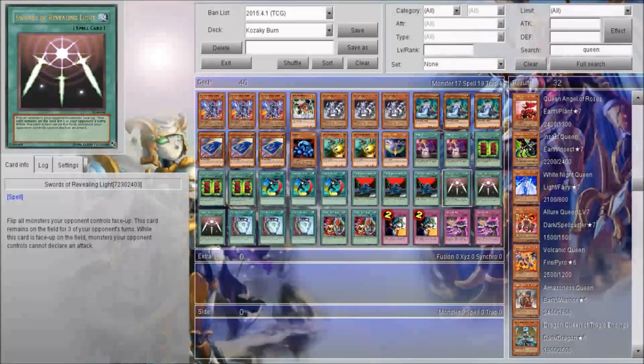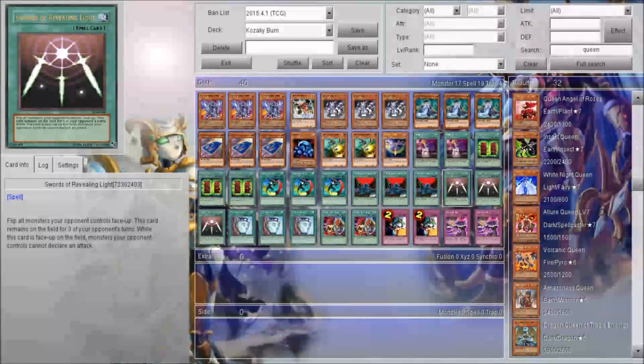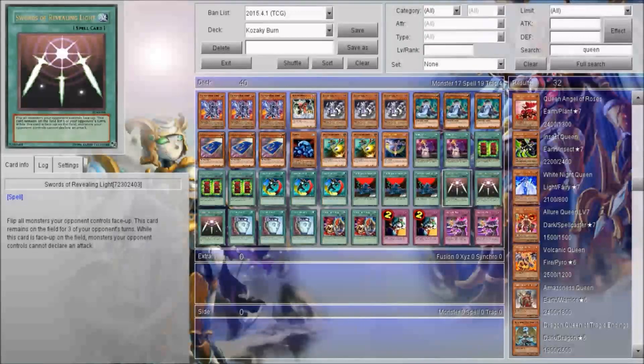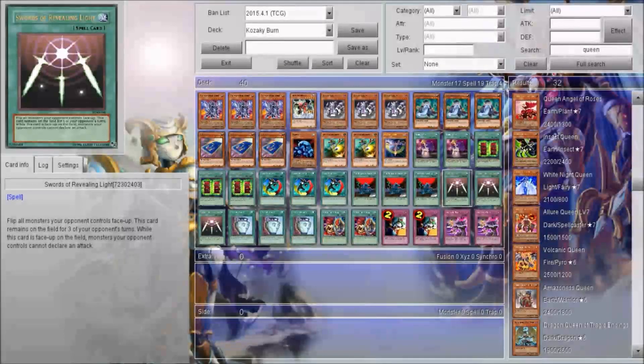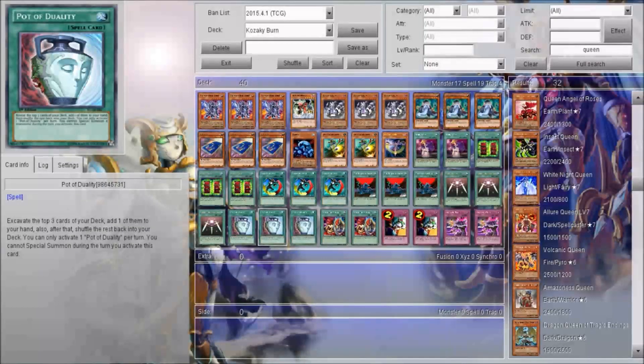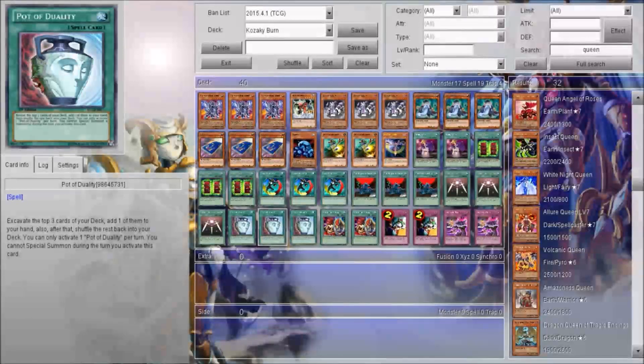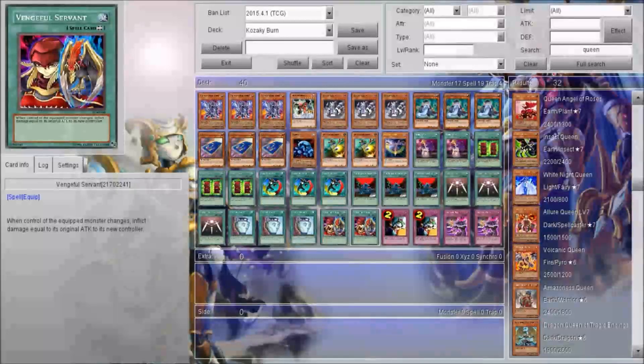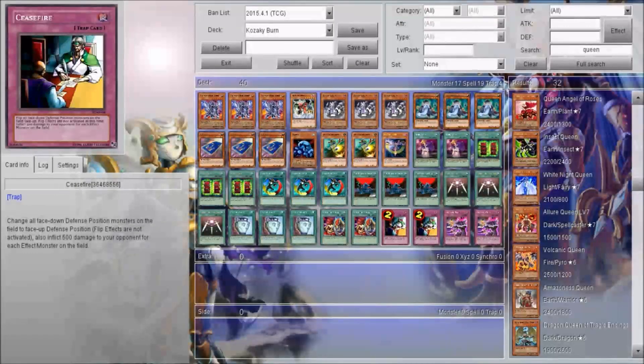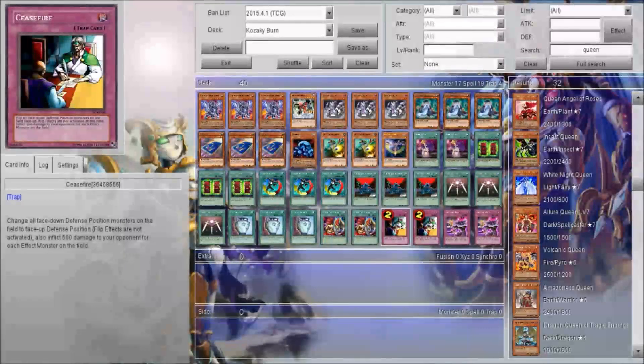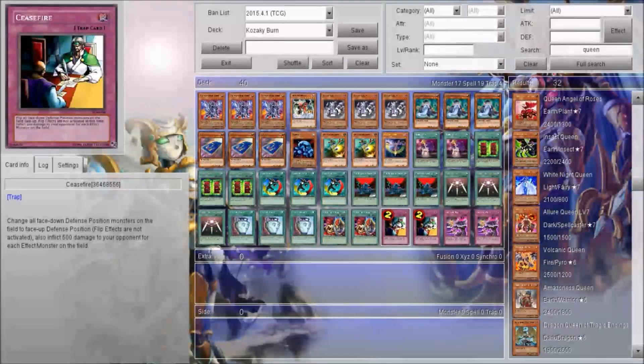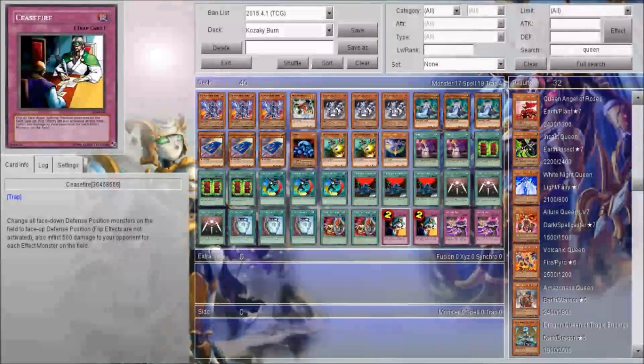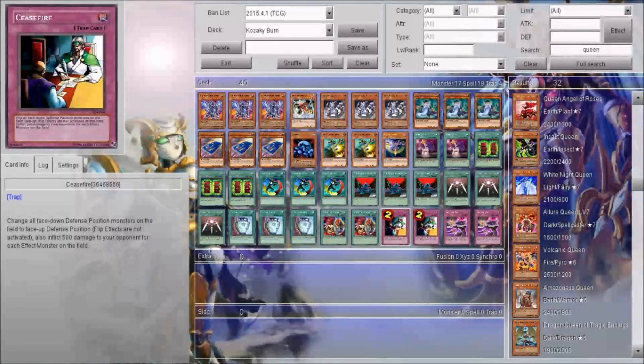Swords to flip over Kasachi and also stop your opponent from attacking, because we're stalling it out. So I had double utility in the deck. Duality for the draw power. Ventdra Servant I went over. Ceasefire has double utility, flips Swords to flip Kasachi, plus it inflicts good burn damage on your opponent.